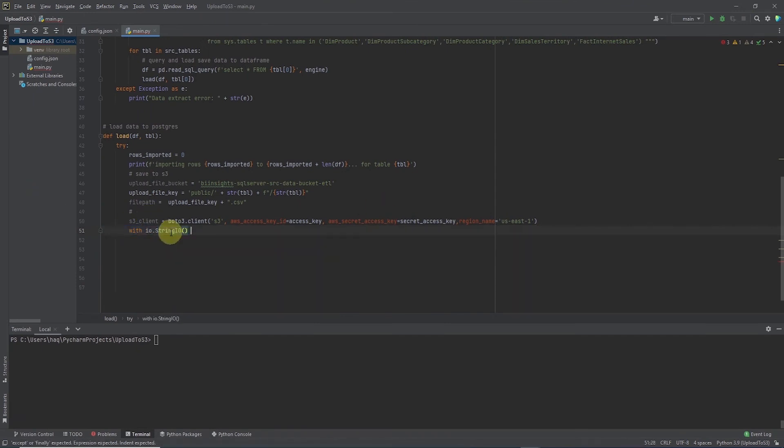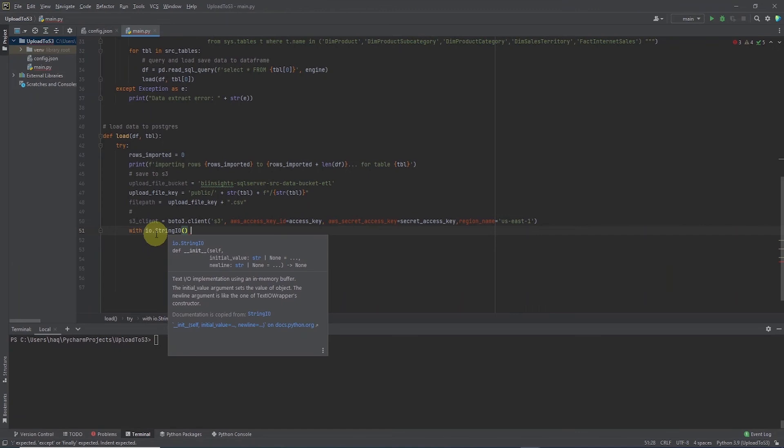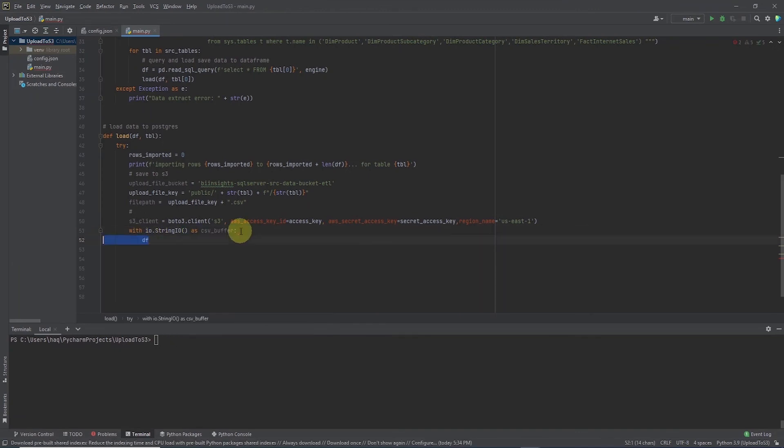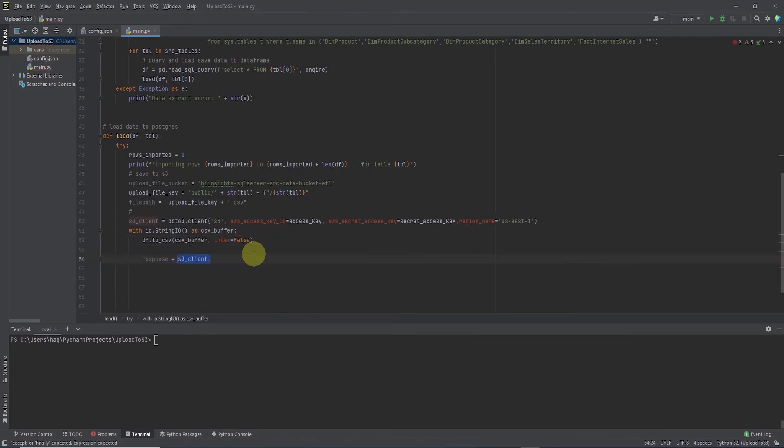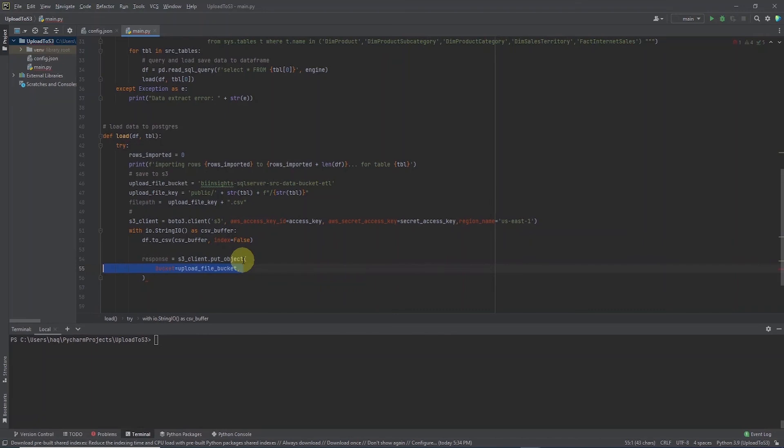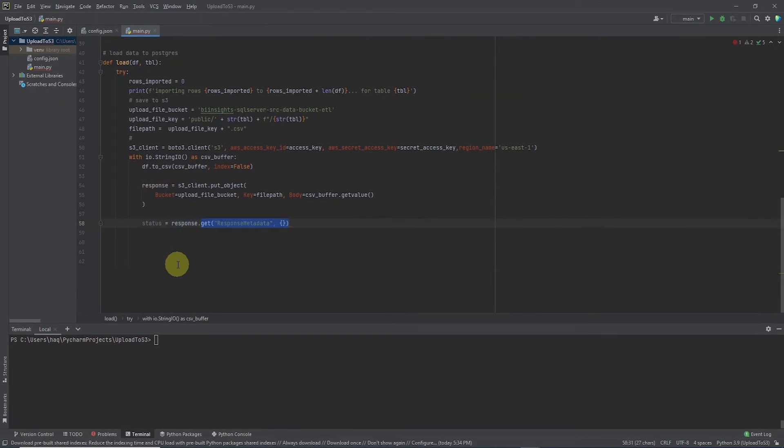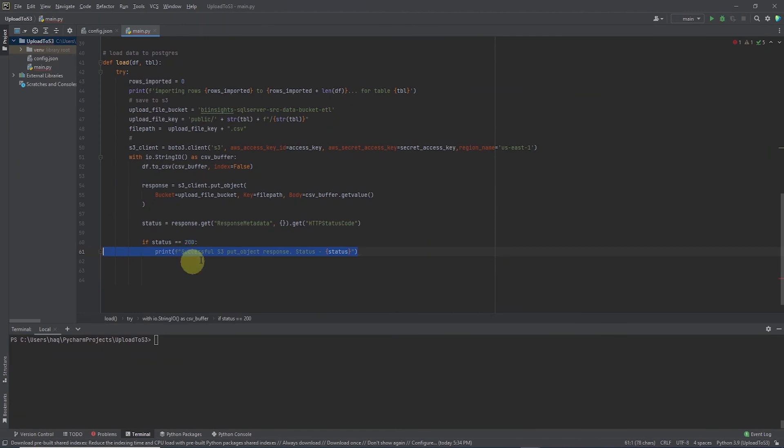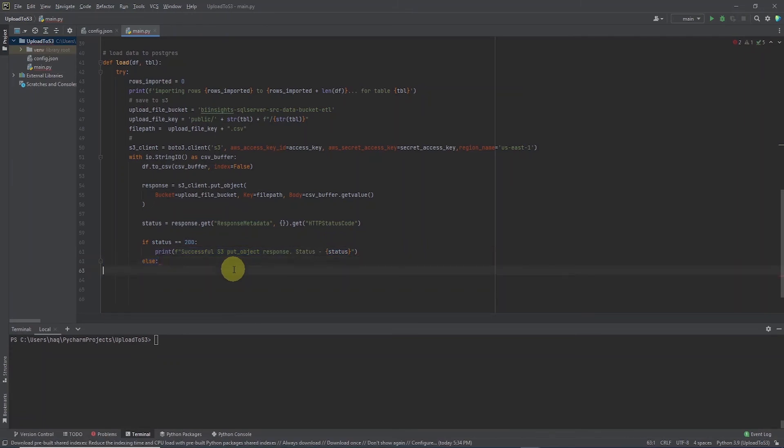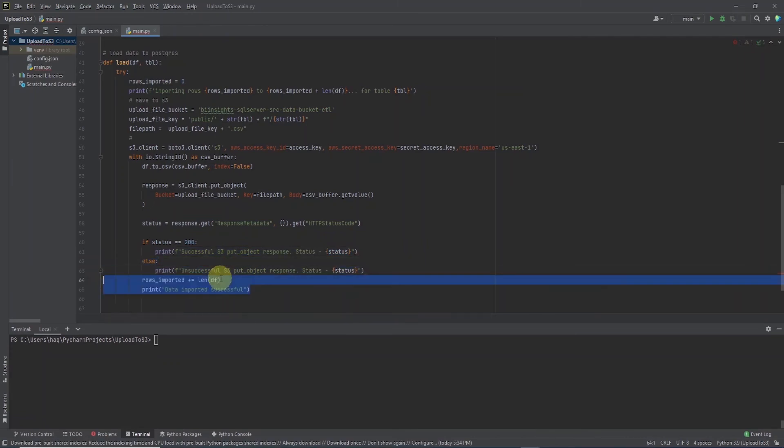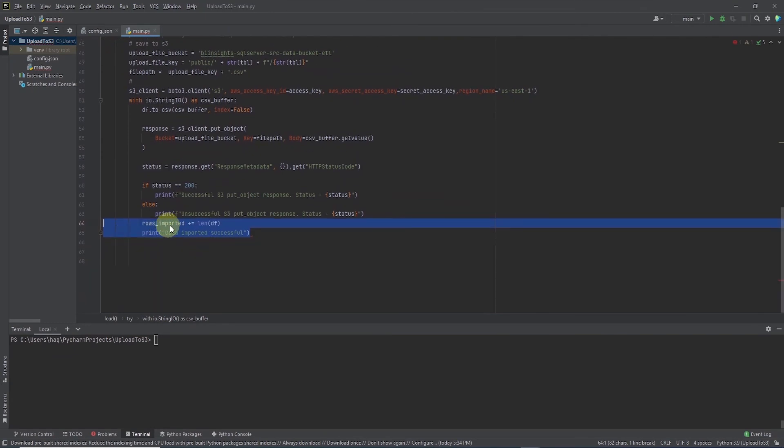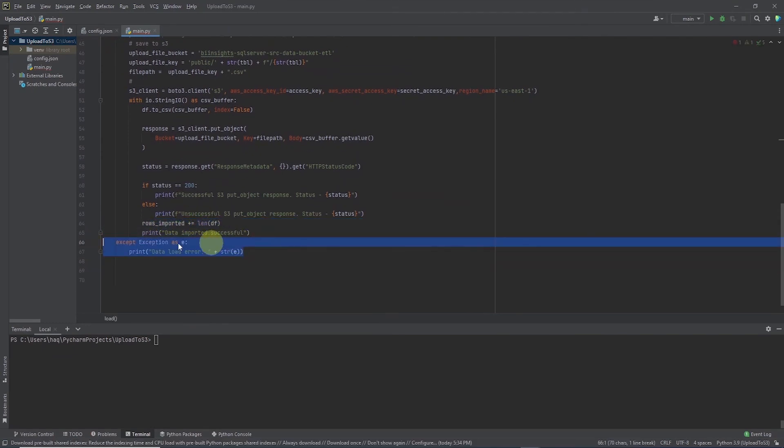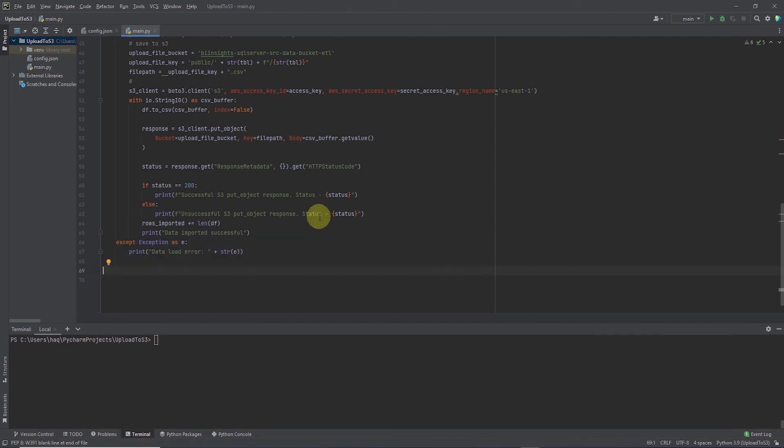We convert the data frame to an in-memory file like object with string io. Then we use this object as an input to pandas to csv function. We call the put object function from the S3 client and pass it the bucket, file path and the in-memory file object. Let's get the status of the put object call and if the status is 200 then all is good. We print a success message that we successfully save the file to S3 else we print the return status. Next we set up the number of rows to the data frame length and print the success message. We end this function with the except block.